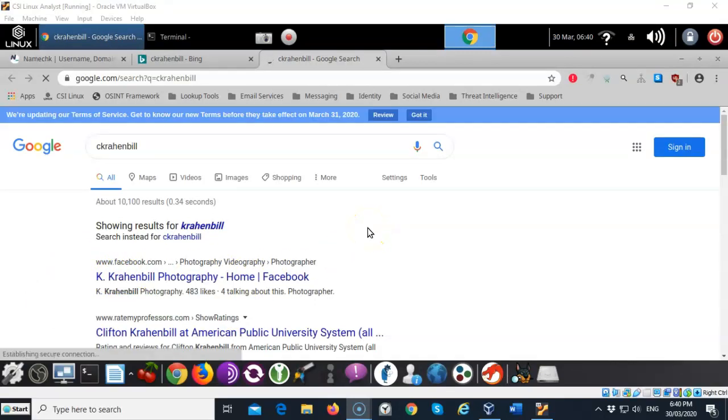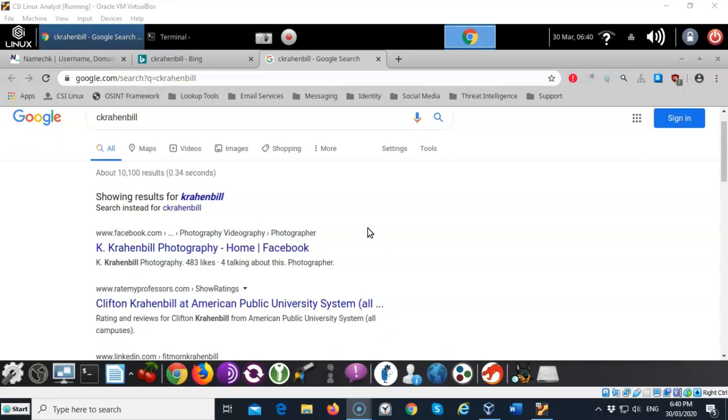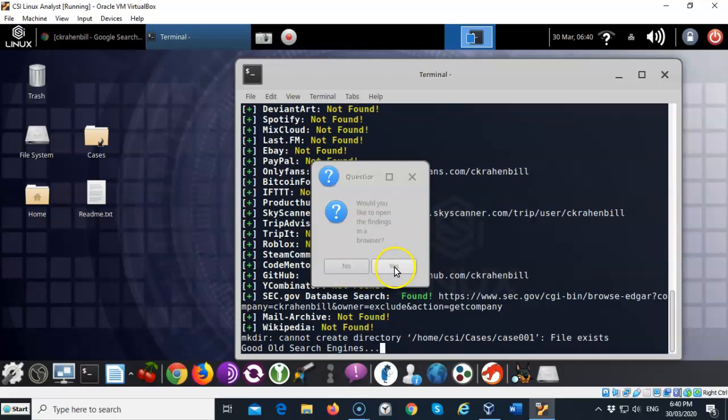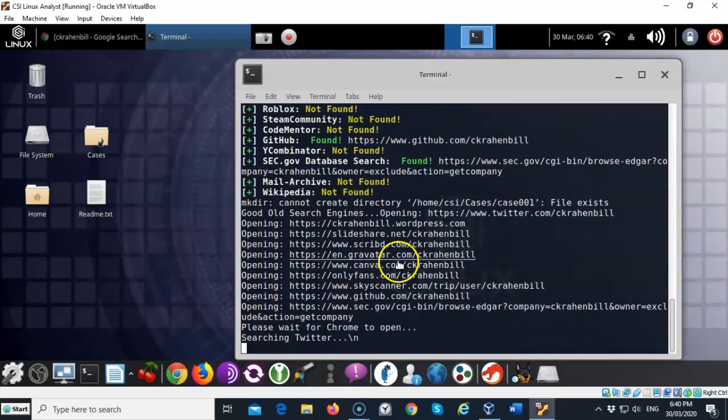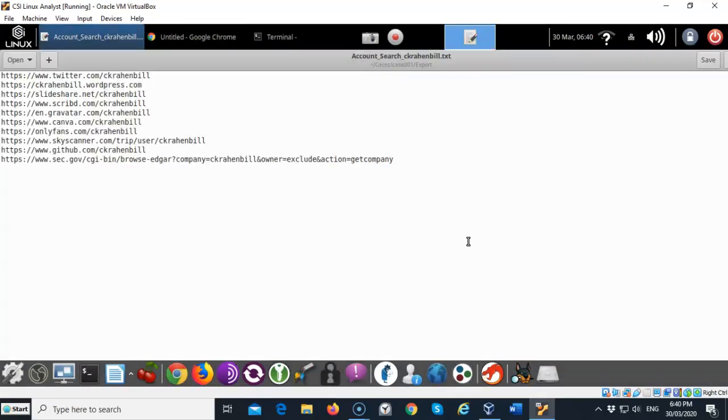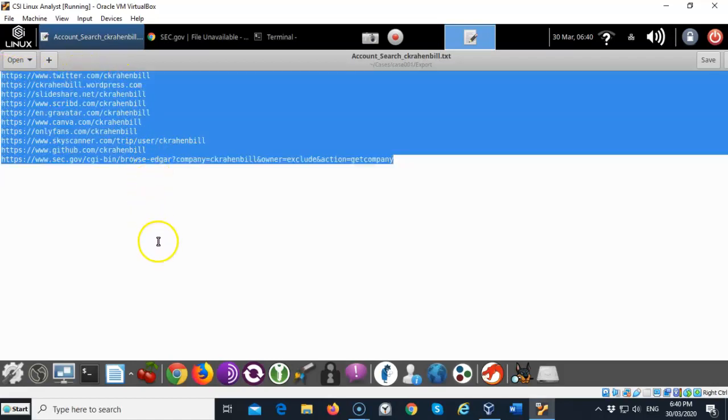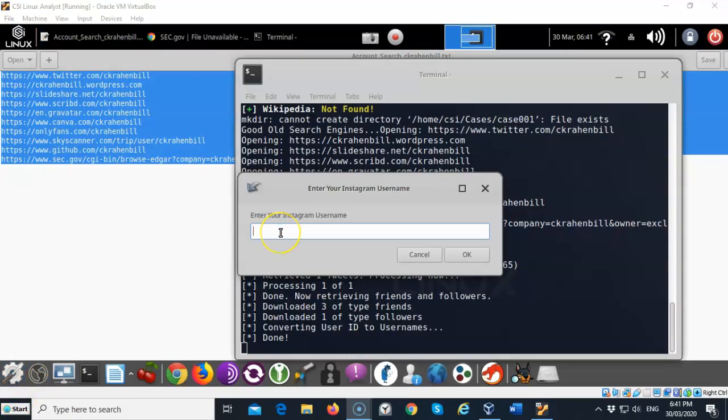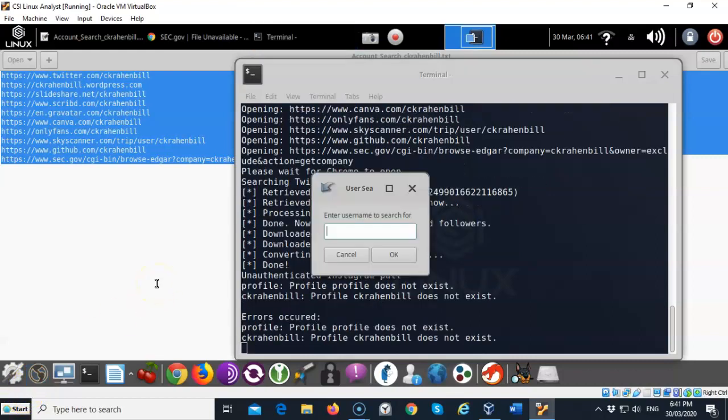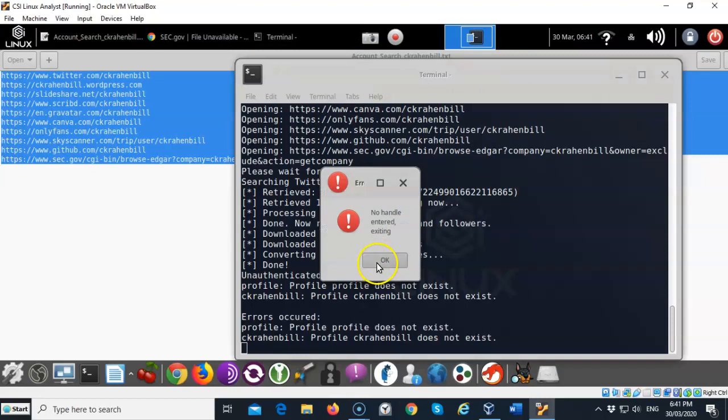Once the search has completed it's going to pull up three different search engines so that you can verify the search results. If you go through the links and it says would you like to open the findings in a browser you can say yes or no. We can go ahead and say yes to that and it's going to open up Chrome and then you'll be able to see the search results that turned up just for you. These are all the different social media sites where apparently I have an account. It says that I can enter my Instagram username which I'm not going to do at this time. If I had done that it would have pulled all of my postings.